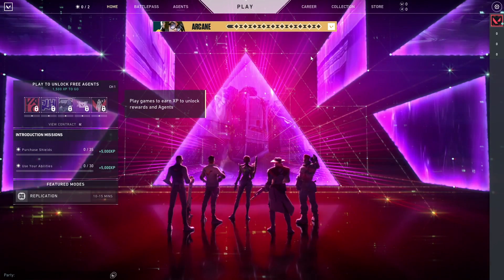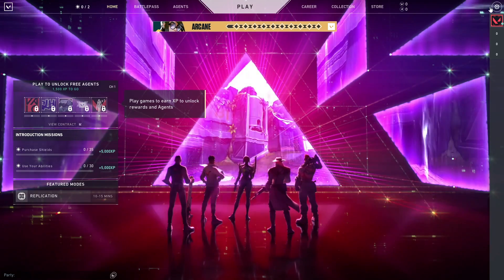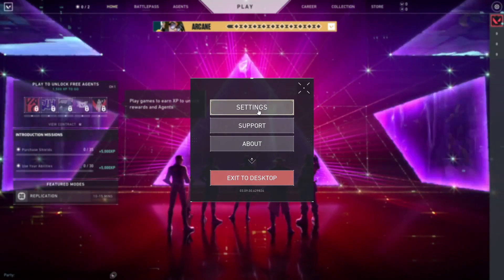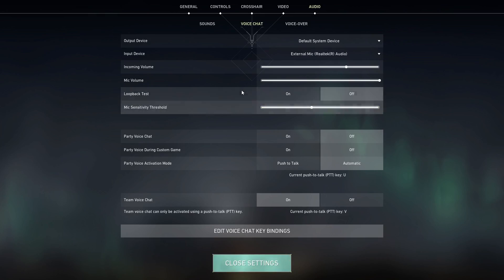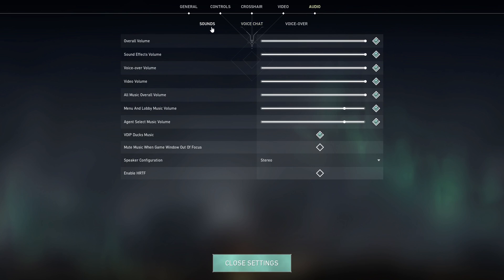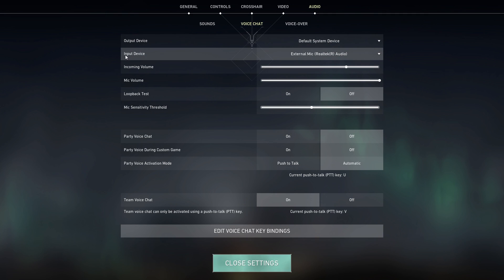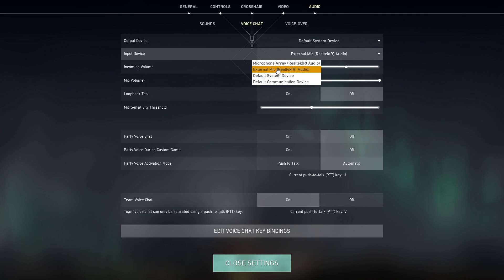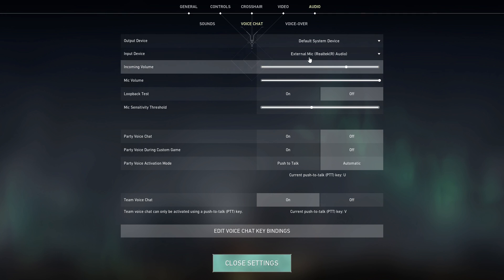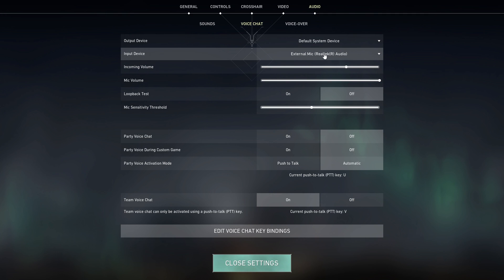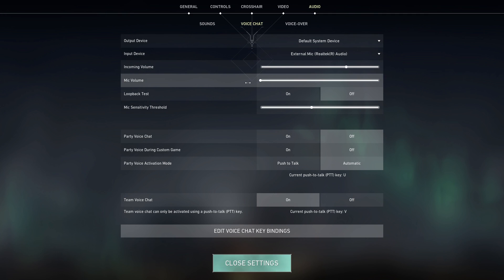Okay guys, for the first method to fix Valorant voice chat not working, first of all just go to the Valorant settings, click on the Audio tab, and then click on Voice Chat. First of all, select a specific microphone for your input device — select your specific microphone right over here.